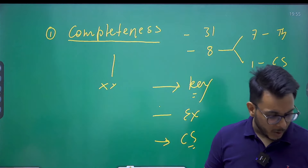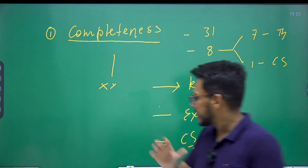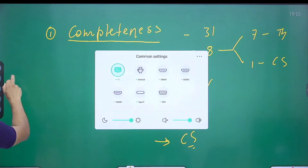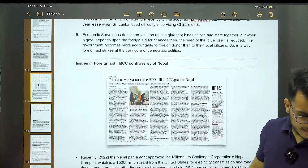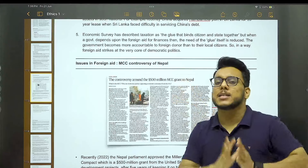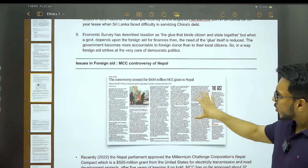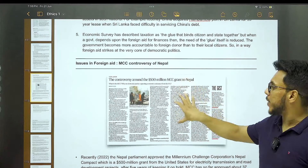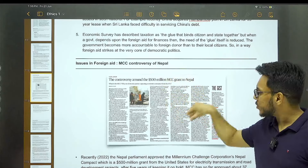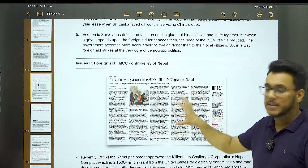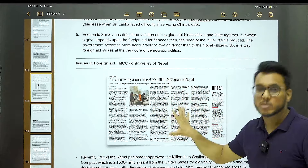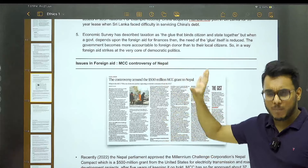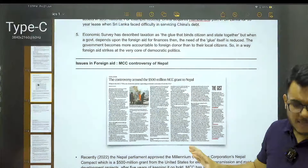For example, on the topic of international aid, there was an article in The Hindu about the MCC grant given to Nepal and the controversy around it — containing arguments critical of international aid. You need to collect such kinds of examples. Also, on the Russia-Ukraine war, multiple articles were published introspecting whether Russia's action was self-defense, a preemptive action, or driven by imperialistic ambitions — you need to collect such examples unit-wise.